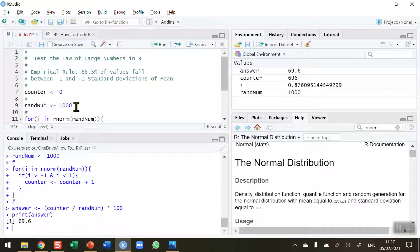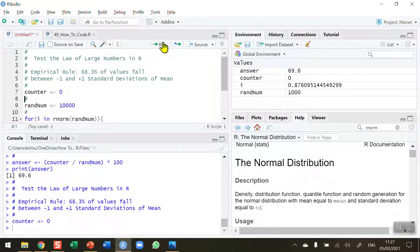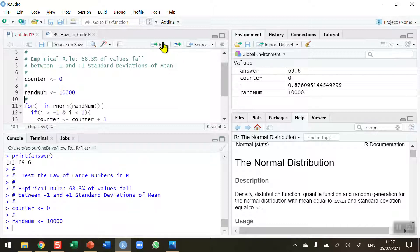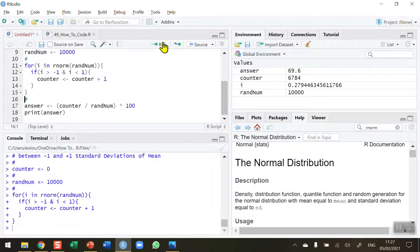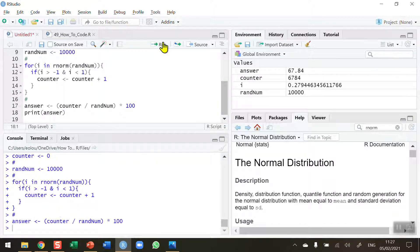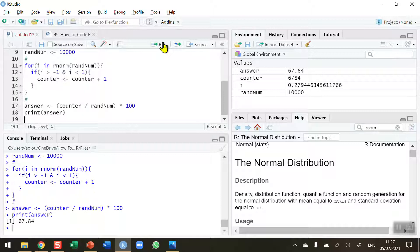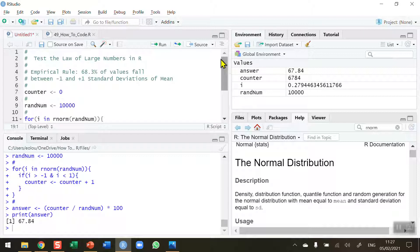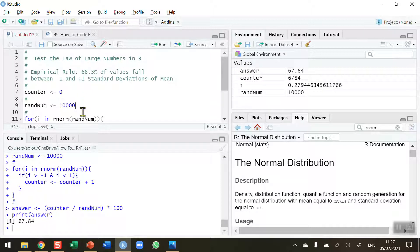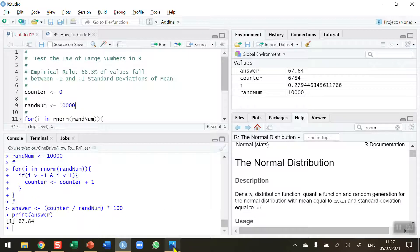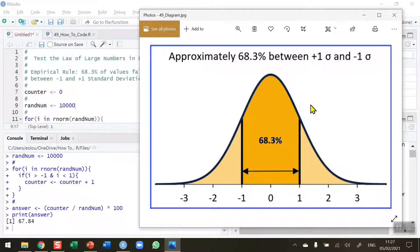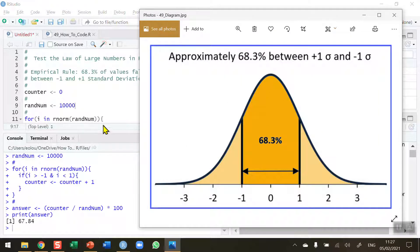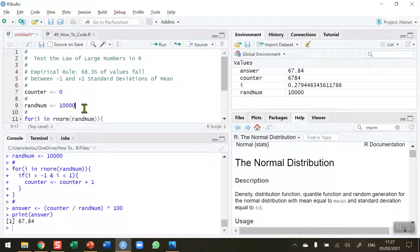Let me change it to 10,000, so my numbers are getting bigger and I'm now testing the law of large numbers. Re-initialize both variables, run my for and if statements, perform my calculation to convert to a percentage, and display the result. We're getting 67.84, very close to 68.3. So the larger the numbers, the closer I'm getting to the 68.3 value in my normal distribution. I'm starting to prove the law of large numbers.